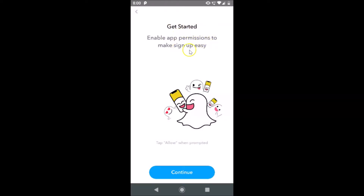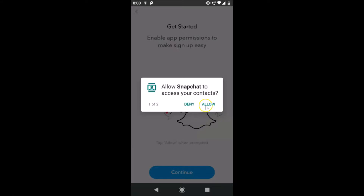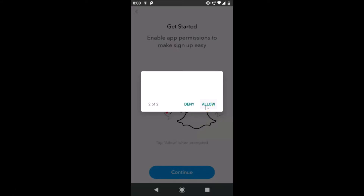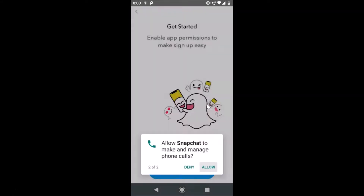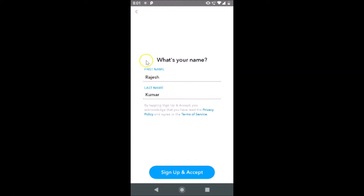Tap Get Started. It says 'Enable app permissions to make sign up easy — tap Allow when prompted', so just tap the Continue button, then tap Allow, and Allow again. Here you need to provide your first name and last name. It's picking up automatically because we allowed some permissions.